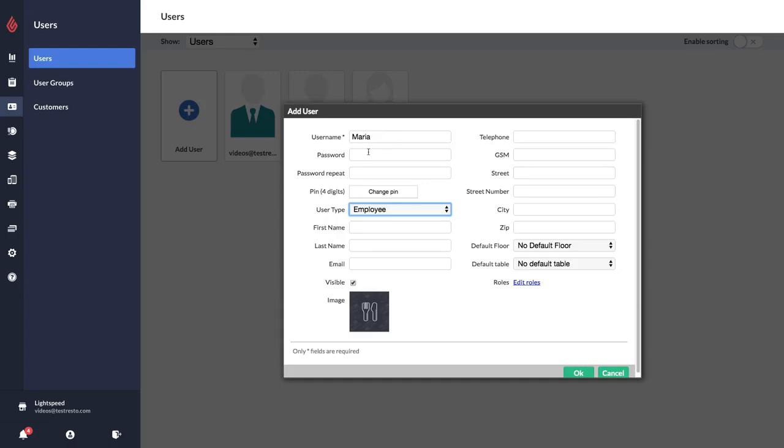And then you can decide if you want them to log in with a password or a PIN. Either of them are fine, it just depends on which you prefer. If you do decide that you would like them to log in with a PIN, let's just say their PIN is going to be like that.